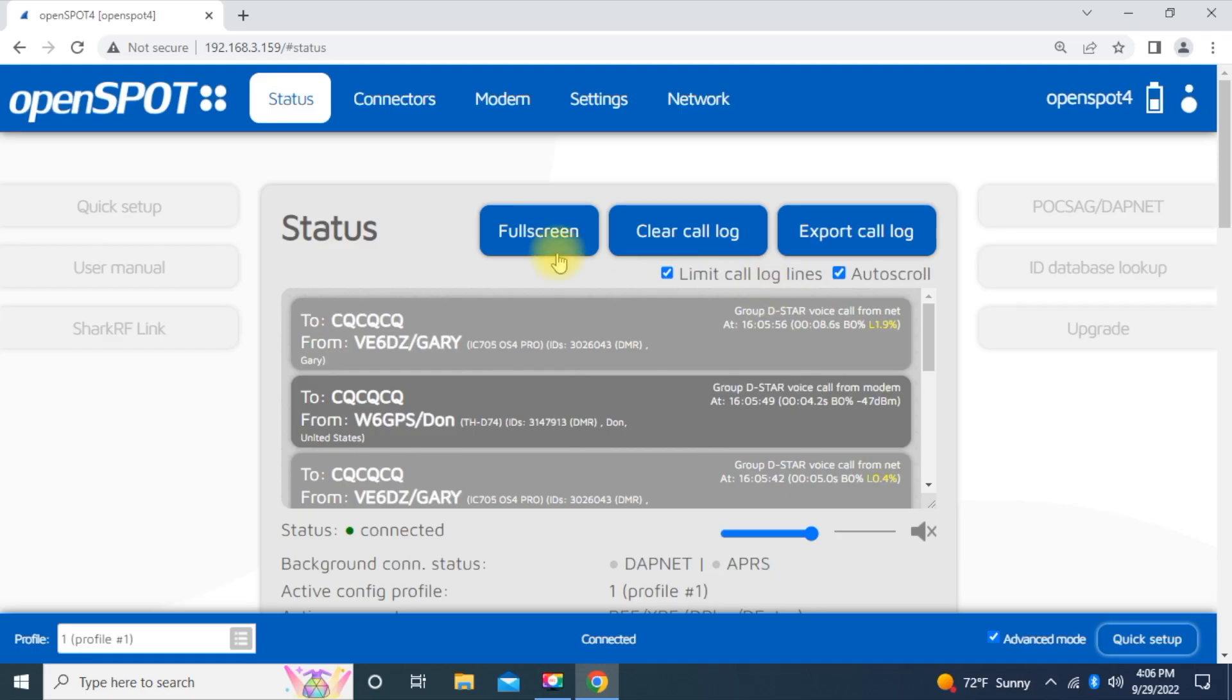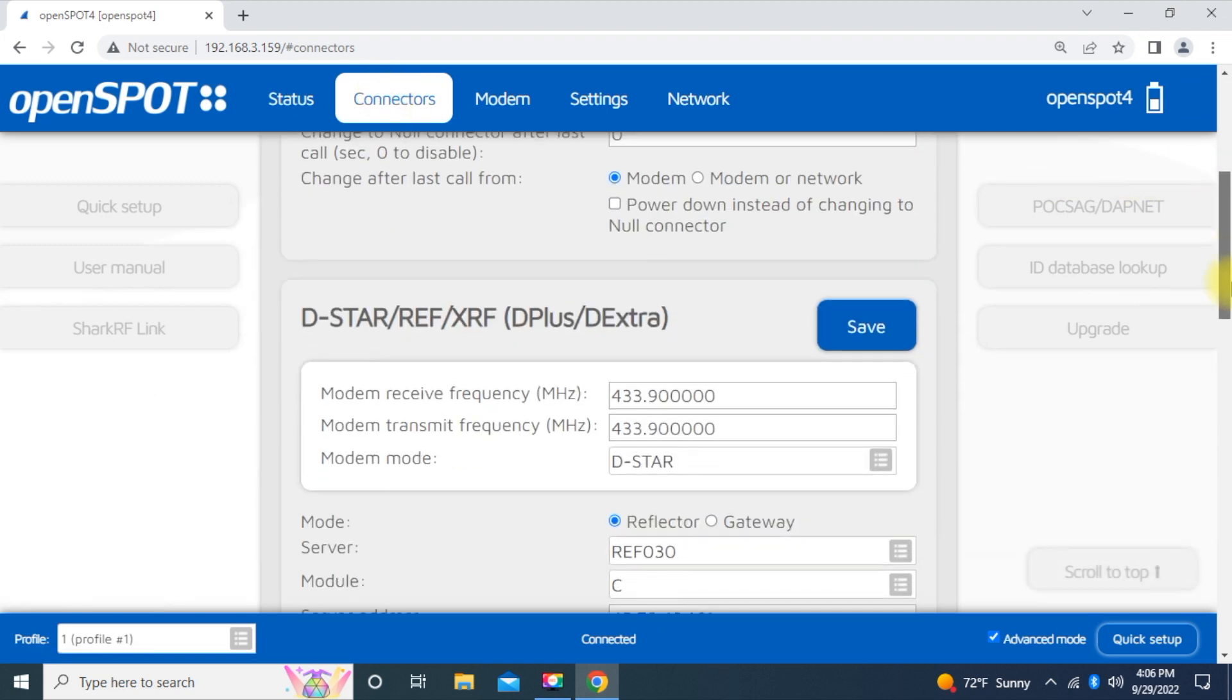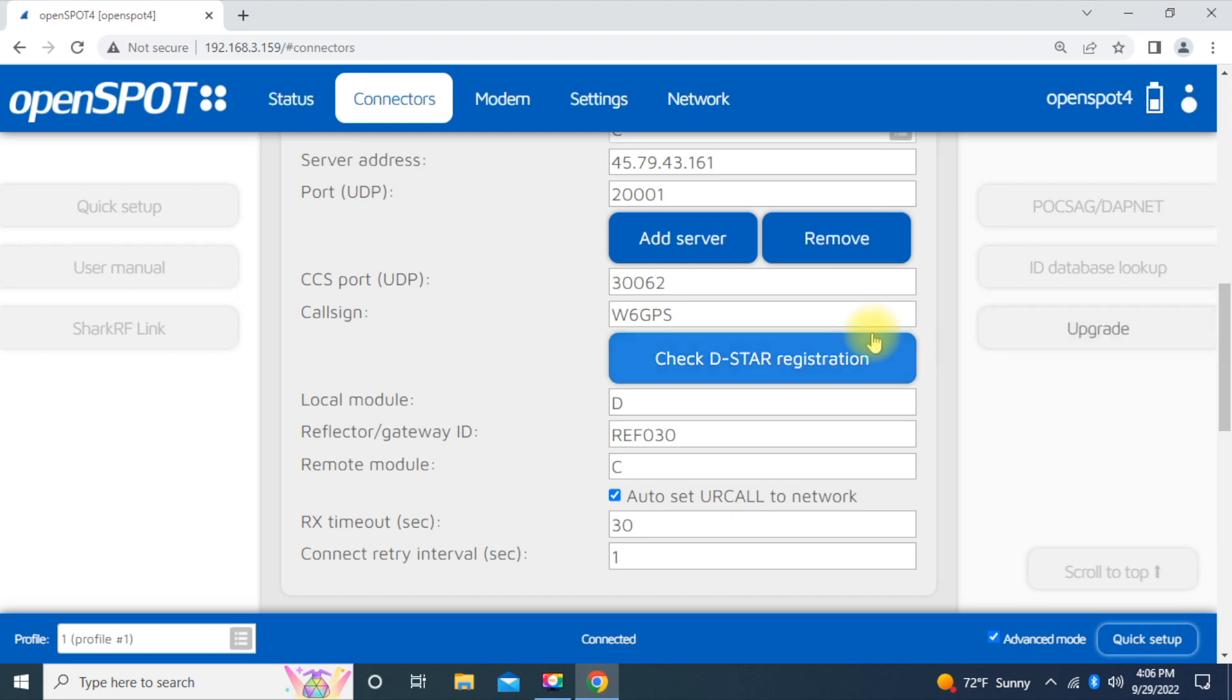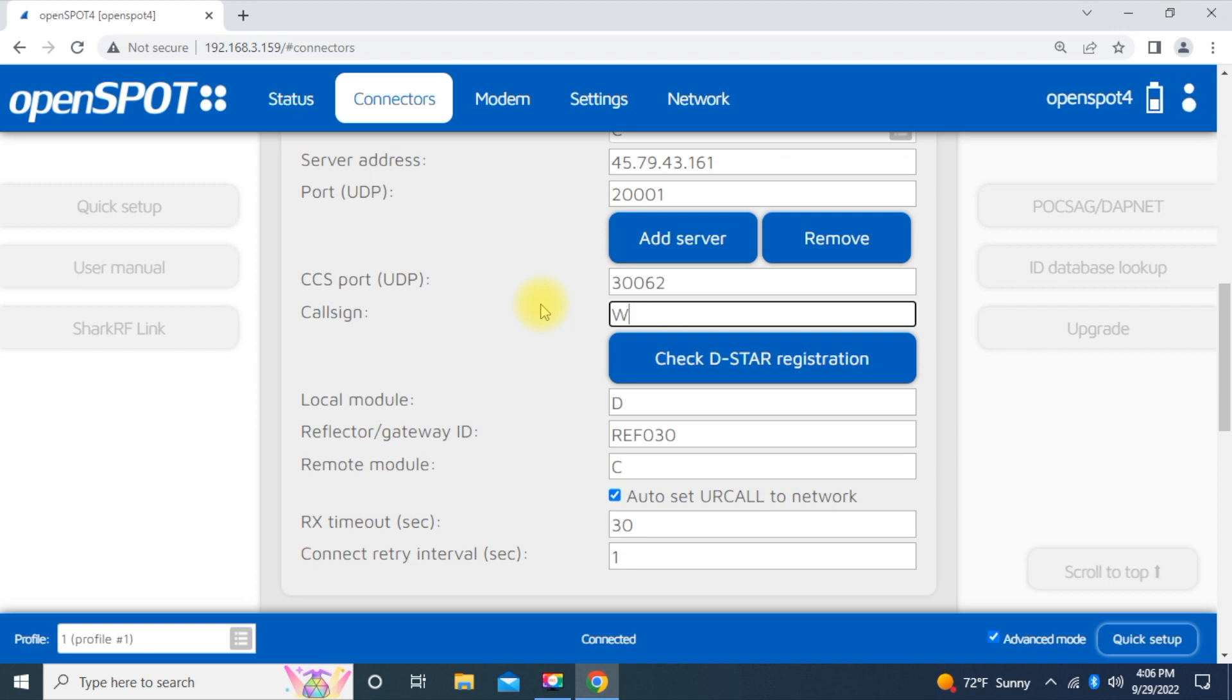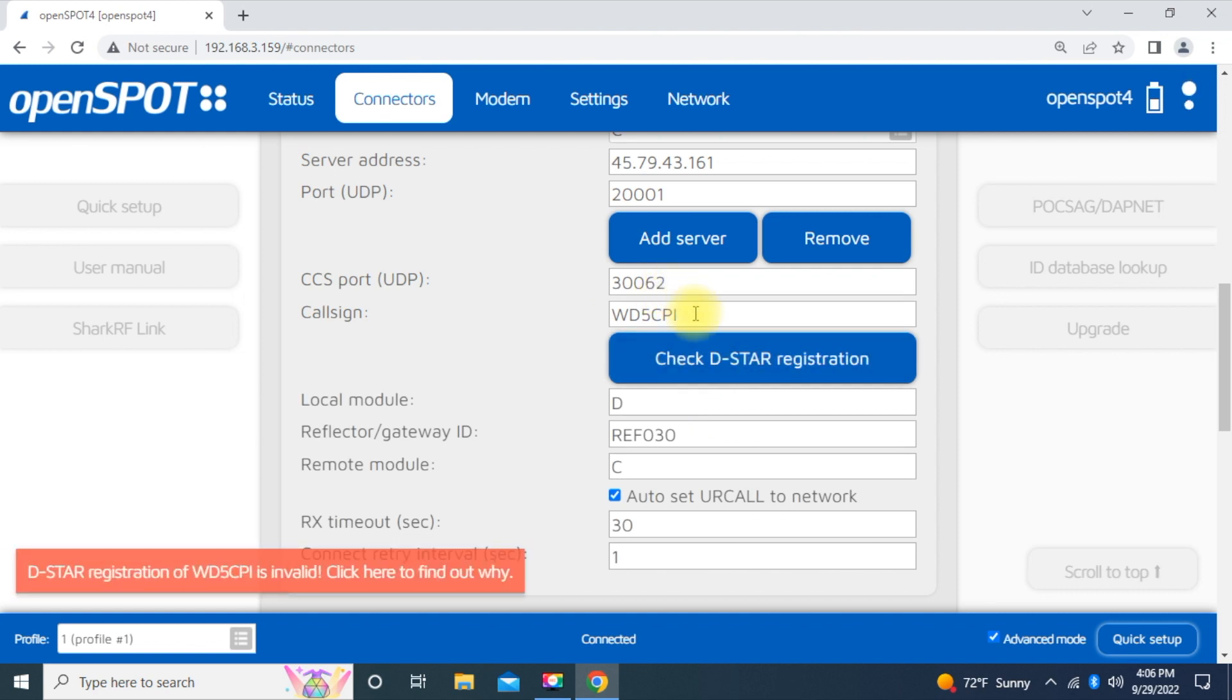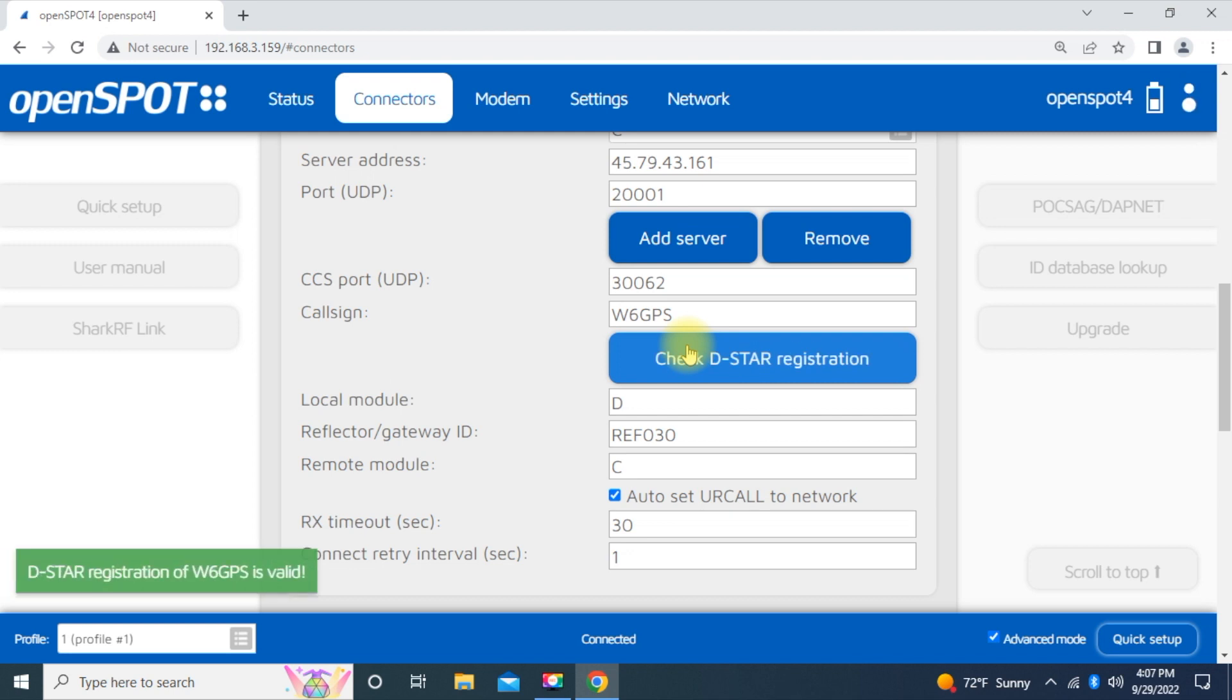So if you go to the connectors page, if for some reason things are just not working and you're not sure about your registration, you can go right down here and check D-Star registration. I'm going to put my silent key friend. He's like my stepdad or my foster dad, WD5CPI. And I know he isn't on D-Star. If you were to check that, you'd get an error. So if you are not registered, you're going to get an error. So let me put me back in there. And I'll check it. And then it comes up. That registration's valid. So with a valid registration, you're all ready to go.